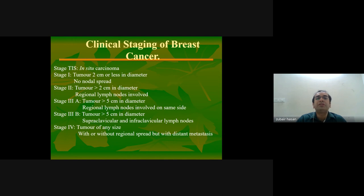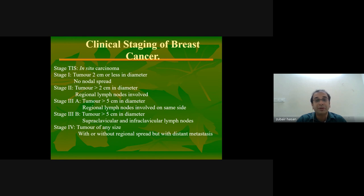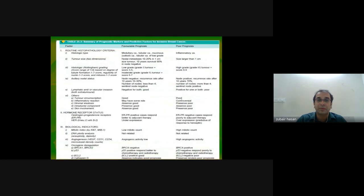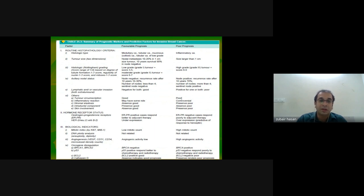Staging of breast cancers: Stage 1 — tumors 2 centimeters or less in diameter. Stage 2 — more than 2 centimeters. Stage 3a — more than 5 centimeters with regional involvement on the same side. Stage 3b — greater than 5 centimeters with supraclavicular/infraclavicular lymph node involvement. Stage 4 — any size with distant metastasis. Prognostic factors include histologic type, tumor size, Nottingham grading, and axillary node status.